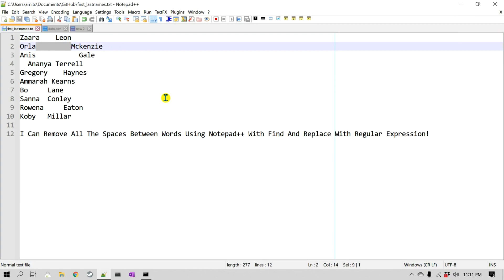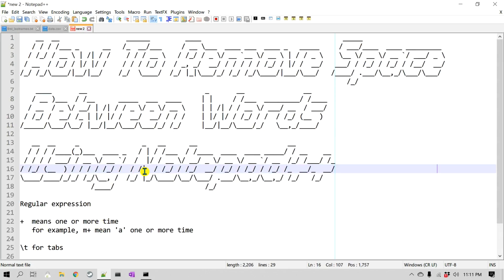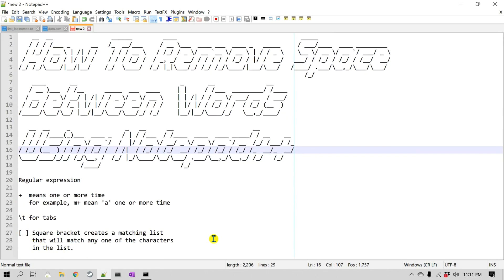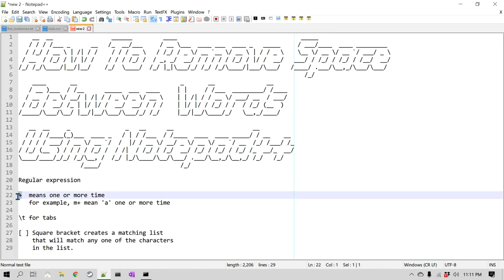We can do that using Find and Replace in Notepad++ with regular expressions. Before we do that, let's have a quick look at the regular expressions we'll use. We're going to use about three types. The very first is the plus symbol, which means one or more times.